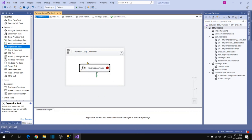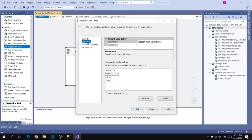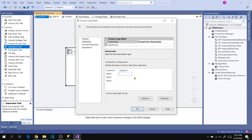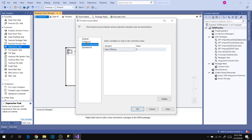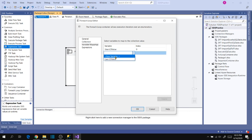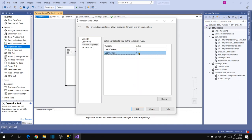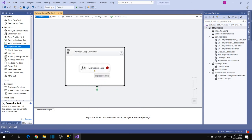Now let's add a second column. Go to Collections and add another column — Column 1. Click OK, then add values for Column 1: Data 1, Data 2, Data 3. Now go to Variable Mapping and, since it's a string type again, let's add another variable — 'c1_value' — and click OK. The index for this column is 1. Click OK.